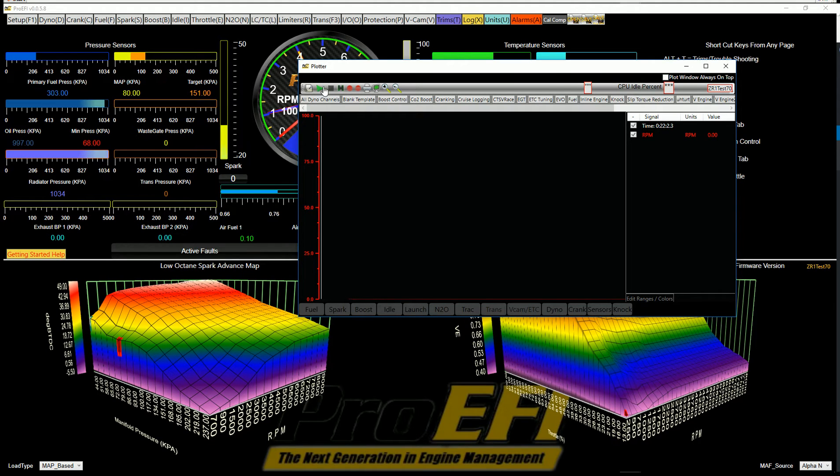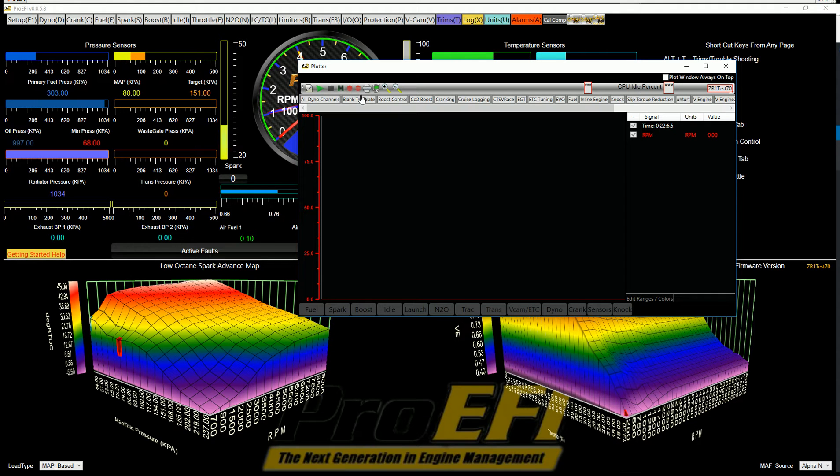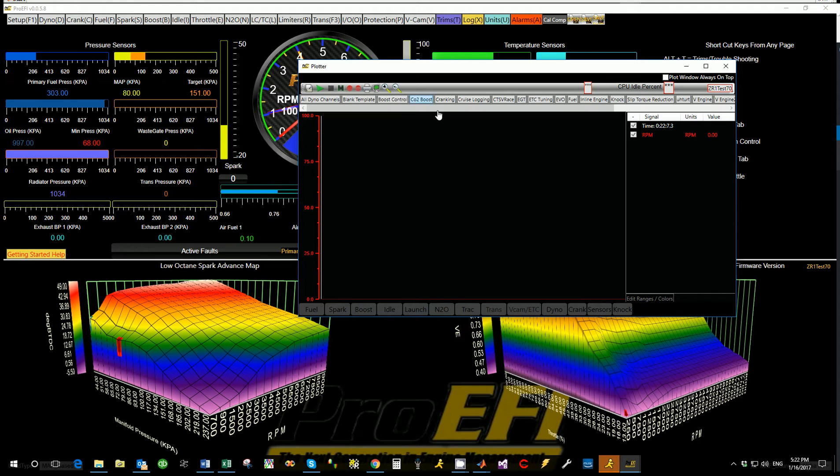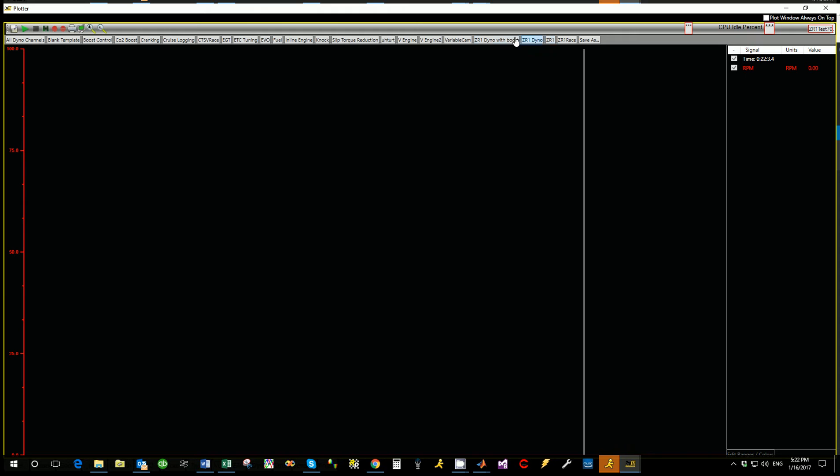You also have up here the shortcut keys for playback, record, zoom in, zoom out. So I'm going to show you how some of these templates are done.